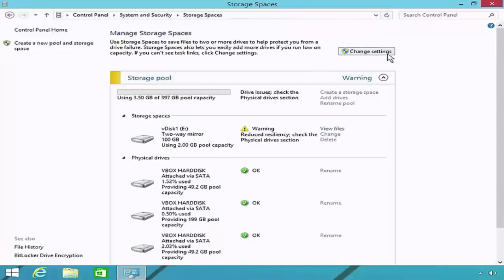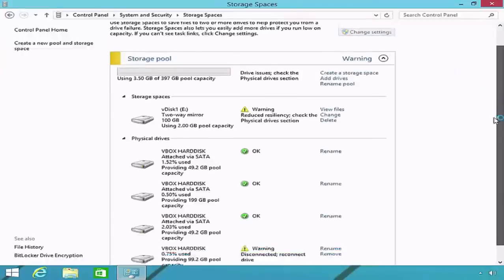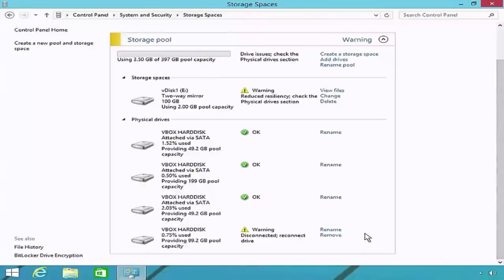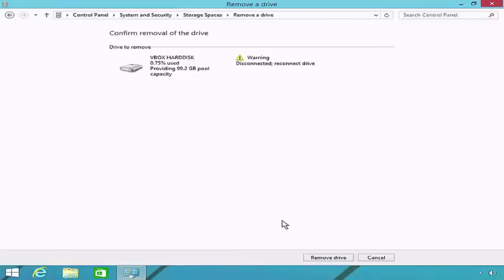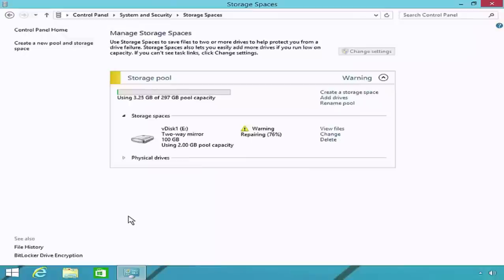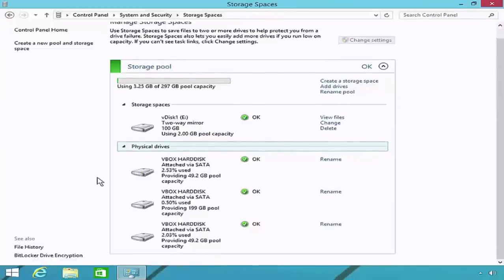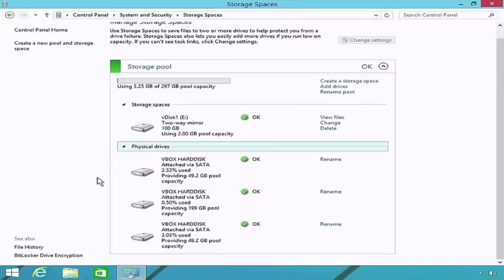If a hard disk fails, you should replace it as soon as possible to avoid the risk of data loss. Click the Change Settings button at the top of the Manage Storage Spaces screen, then click the Remove button next to the missing hard disk and confirm by clicking Remove Drive. After Windows removes the disk from the pool, the storage pool capacity is reduced. Windows redistributes the data that was previously on the failed disk among the remaining disks, and the status of the storage space and hard disks returns to OK.